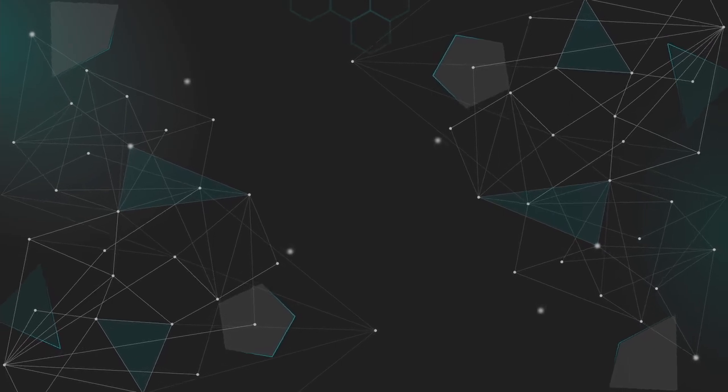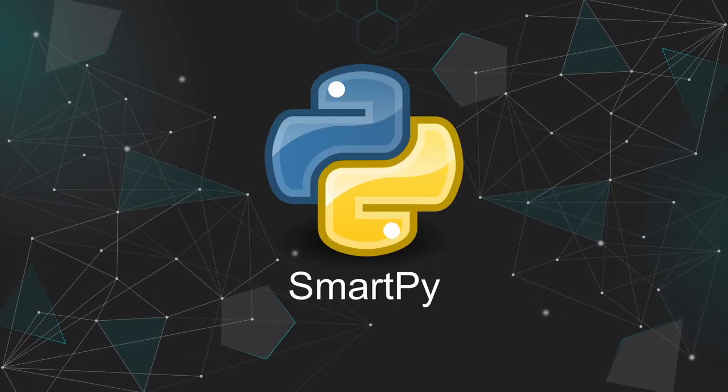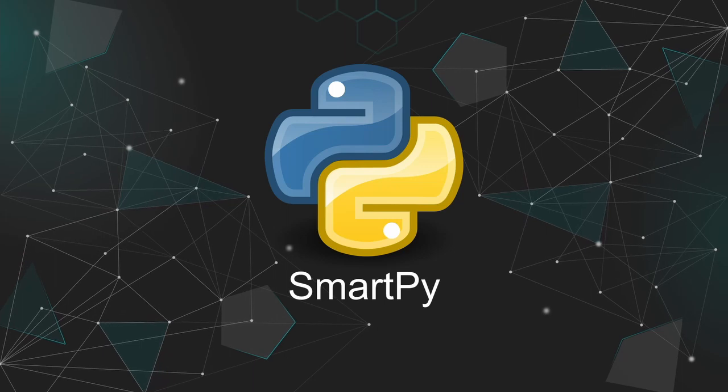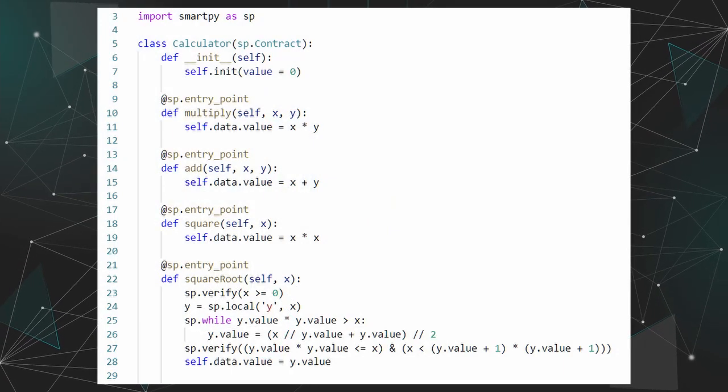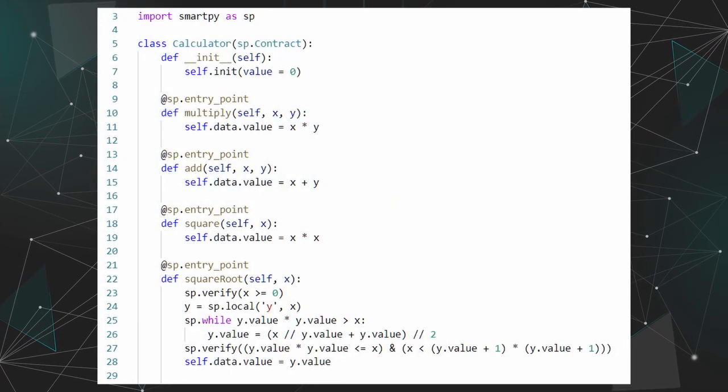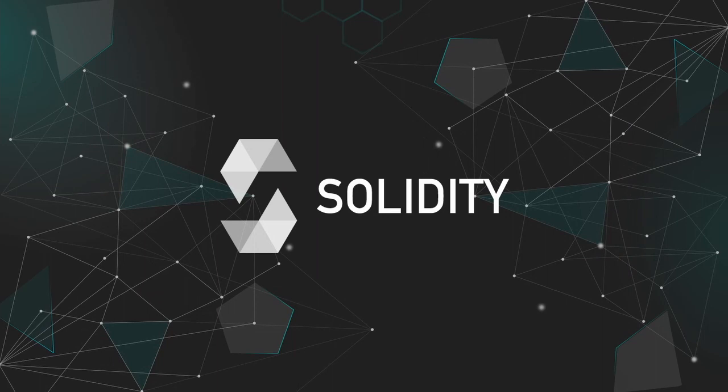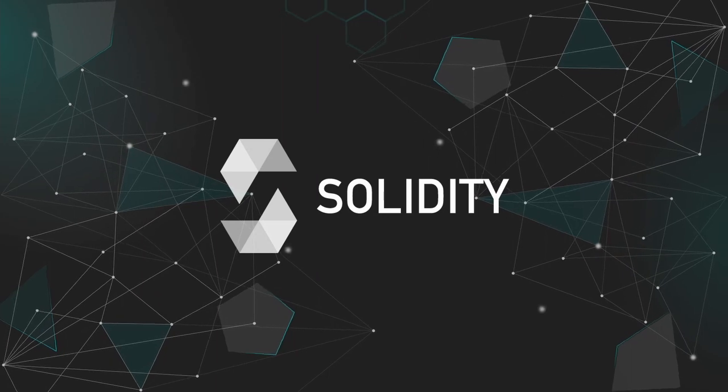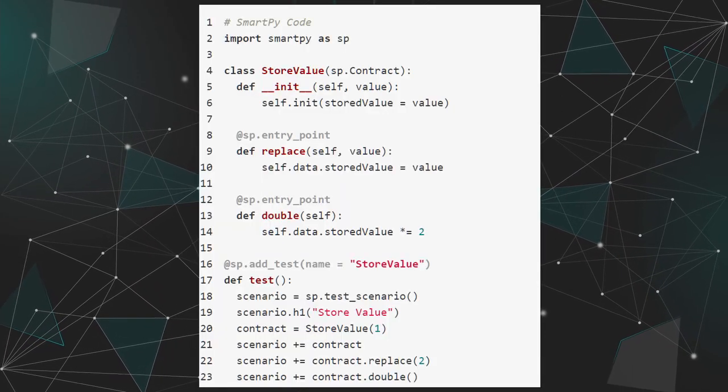For example, you can use Python with the library SmartPy. Smart contract programming with SmartPy is very similar to regular object-oriented programming on Python. And if you're also familiar with Solidity, you should have no problem picking it up.